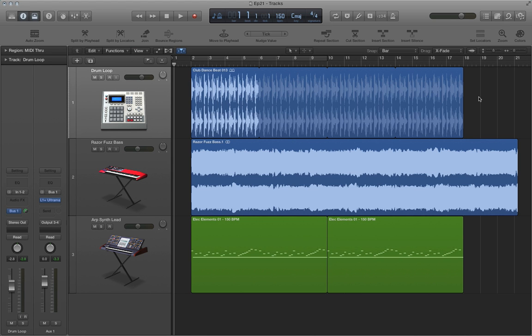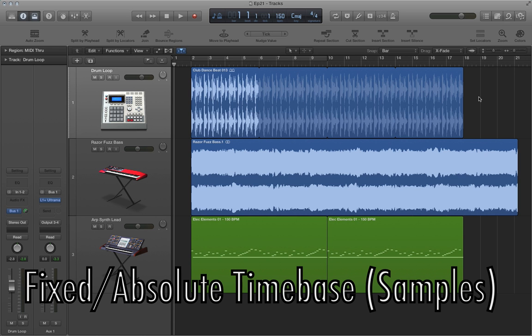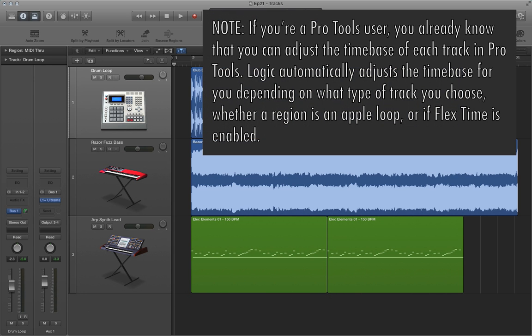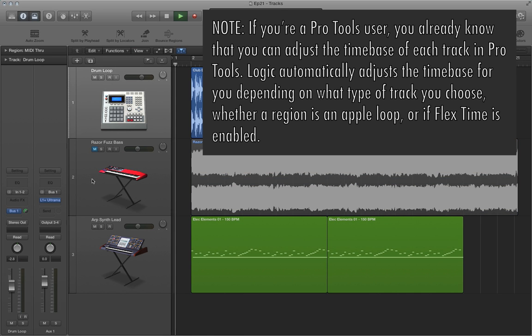Now, the reason why this happens is that audio files, other than Apple loops, have a fixed time base of samples, which in this example essentially means that even if you change the tempo, the position of each of the samples in the audio file stays the same. Whereas Apple loops and MIDI data have a relative time base, so they'll adopt the new tempo.